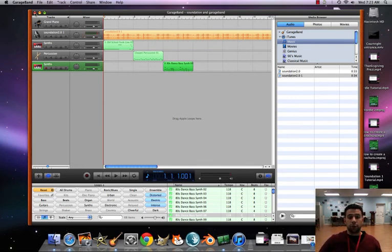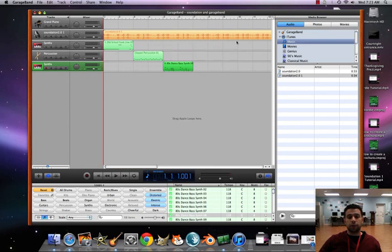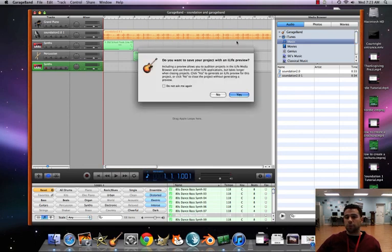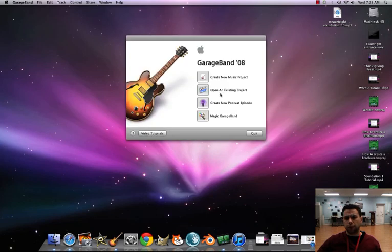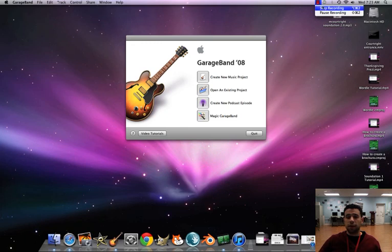And then once you're finished with that, you'll upload it onto Moodle - Soundation 2.0 forum. Best of luck, hope you have fun with this. I know you will. Take care.